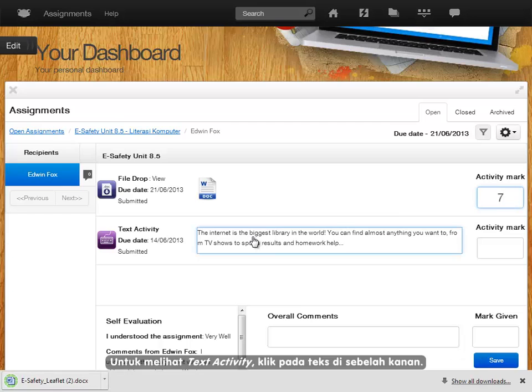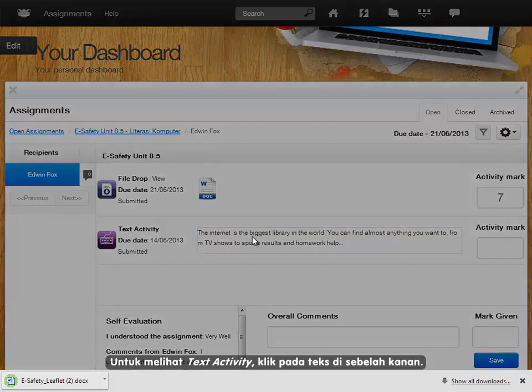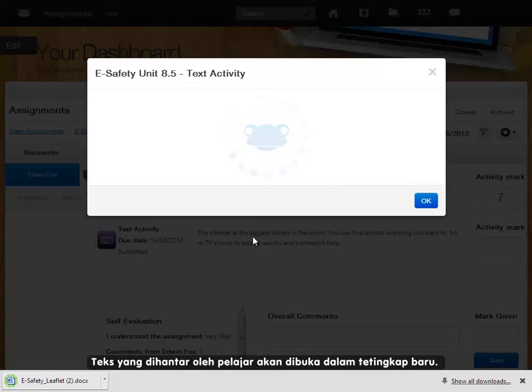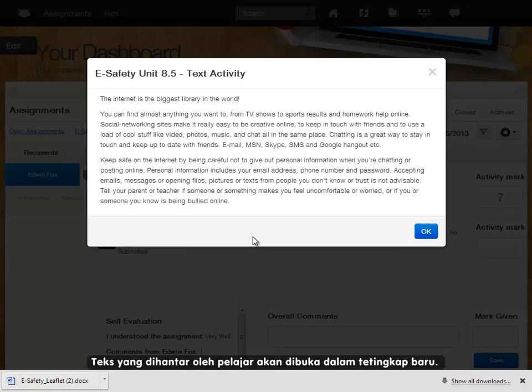To view the text activity, click on the text on the right. The text submitted by the student will open in a new window.